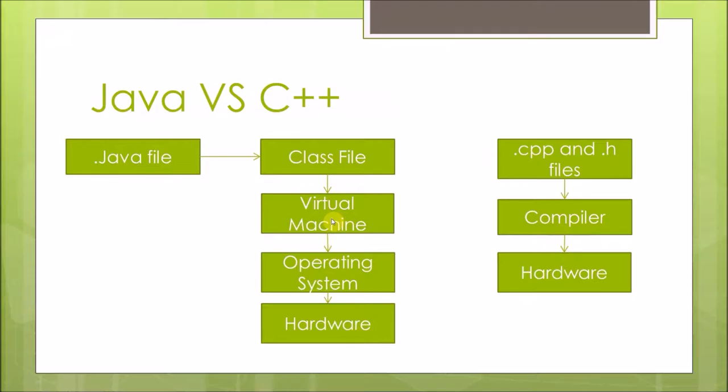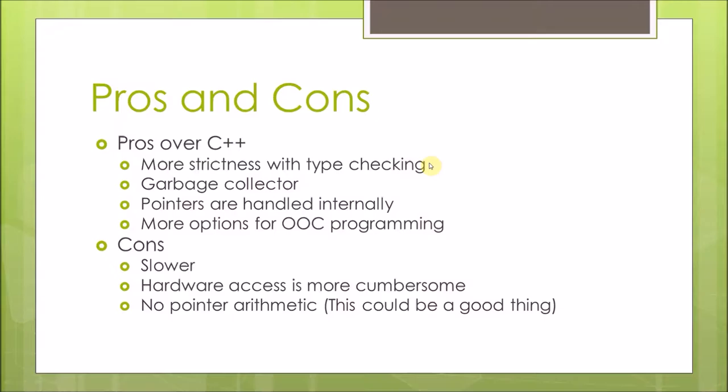In Java, you're going to have a Java file which gets compiled to a class file, which then will run on the Java virtual machine, allowing Java a greater portability, and then that will connect and talk to the host operating system, which will then eventually run on the hardware.